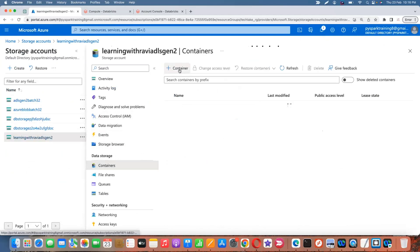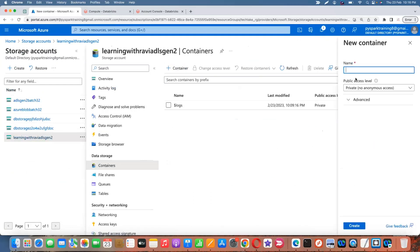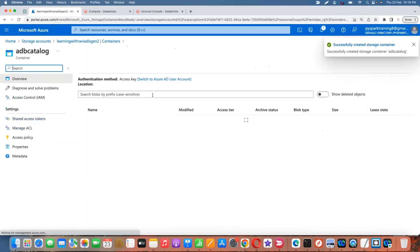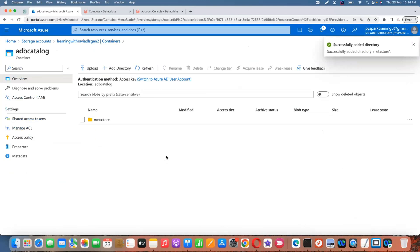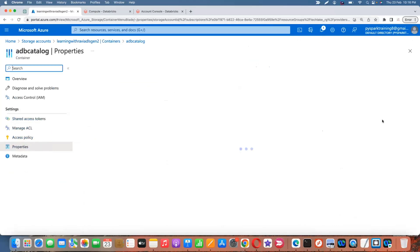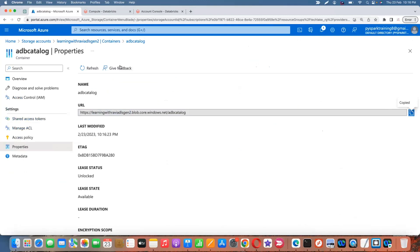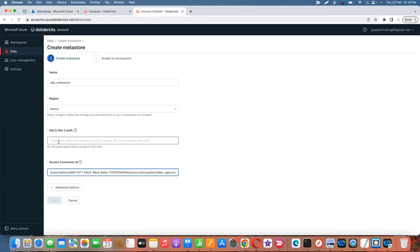Now create a container — I'll call it 'adb-catalog'. Inside this container, create a folder called 'metastore'. Then go to the container properties to get the path. The format should be: your container name, at-sign, storage account name, dot dfs dot core dot windows dot net. Remove the 'https://' prefix, and use 'dfs' not 'blob' — using blob will raise an exception about invalid format. DFS stands for Distributed File System for Data Lake Gen2.